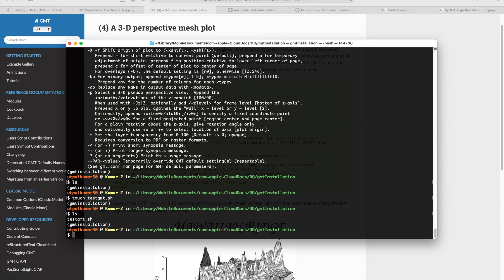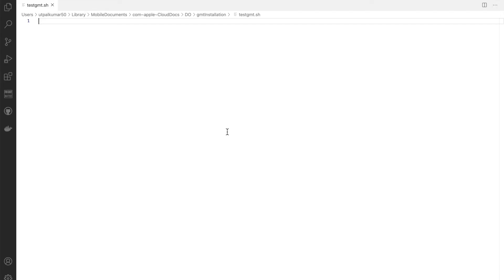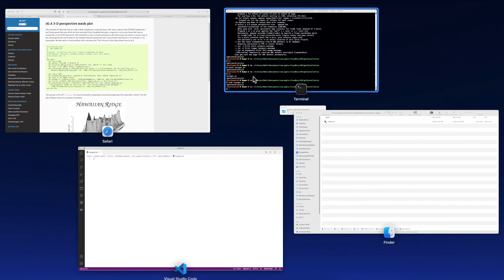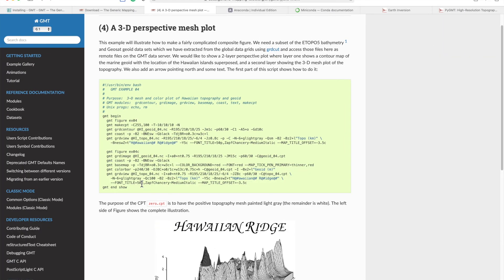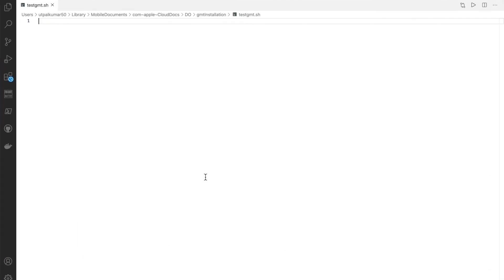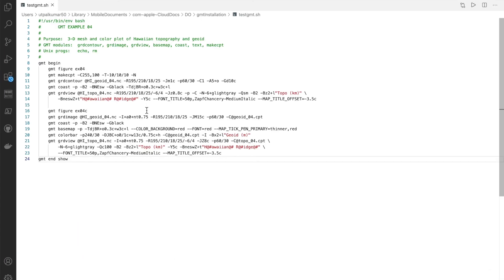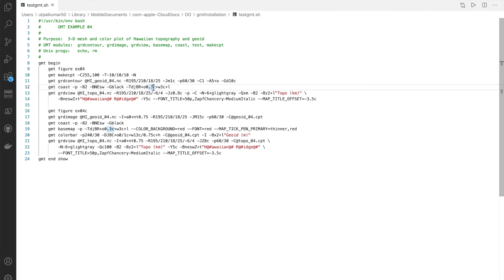Let's open it. I use VS Code for my editing, so I will open it in VS Code. Here it is. I will copy and paste the full thing and save it.